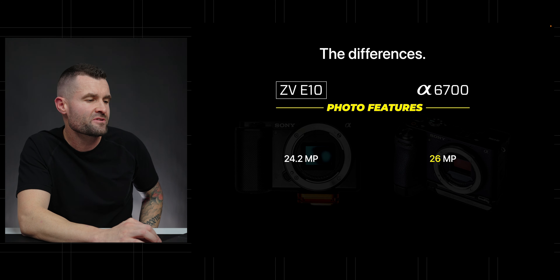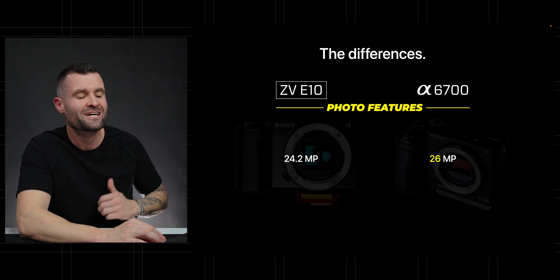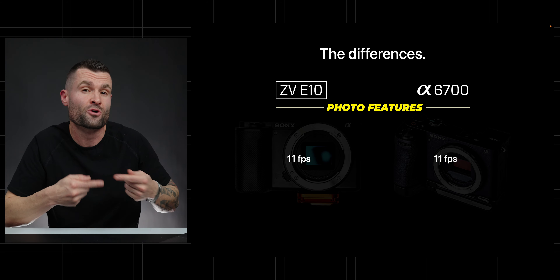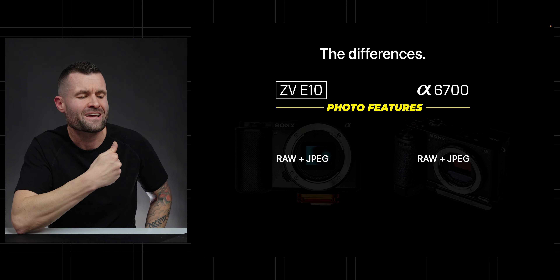Moving into the photo features: the ZV-E10 has a 24.2 megapixel sensor and the A6700 gives us a small upgrade to 26 megapixels — a negligible difference most of us won't notice, but technically an upgrade in resolution. They're also both capable of burst photos at 11 frames per second, and both shoot RAW and JPEG. They're pretty similar for photography, but there are some large differences in autofocus, in-camera stabilization, and other features that really affect overall photo quality.